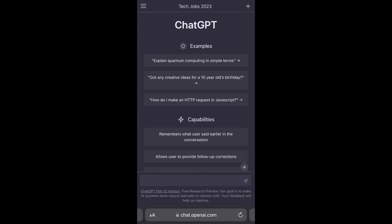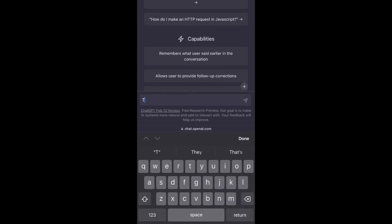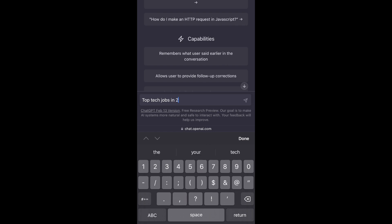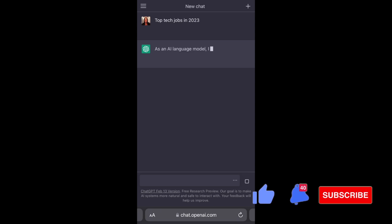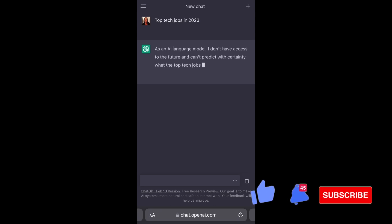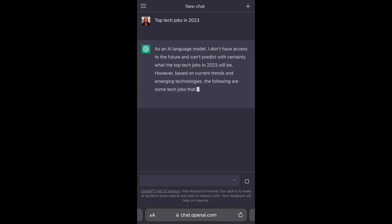Okay, so she says as an AI language model I don't have access to the future and can't predict with certainty what the top tech jobs in 2023 will be. However, based on current trends in emerging technologies, the following are some tech jobs that could be high in demand in the near future.